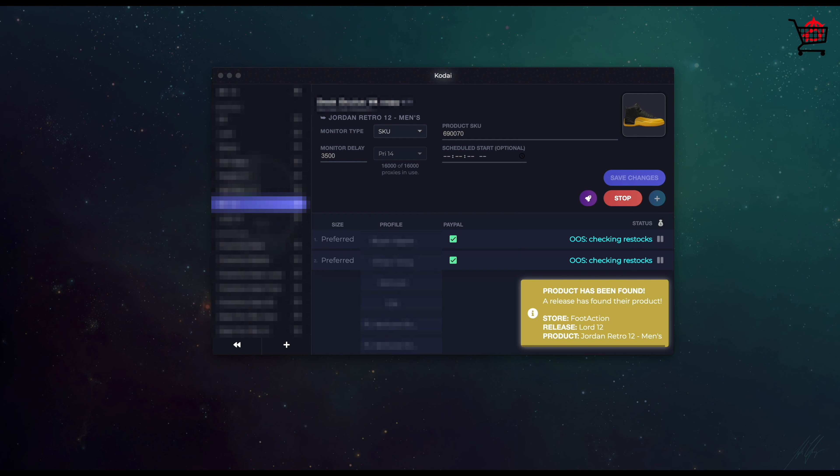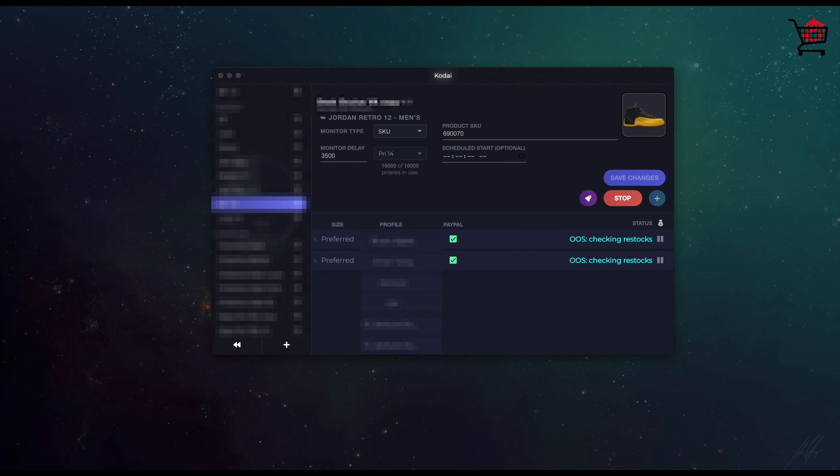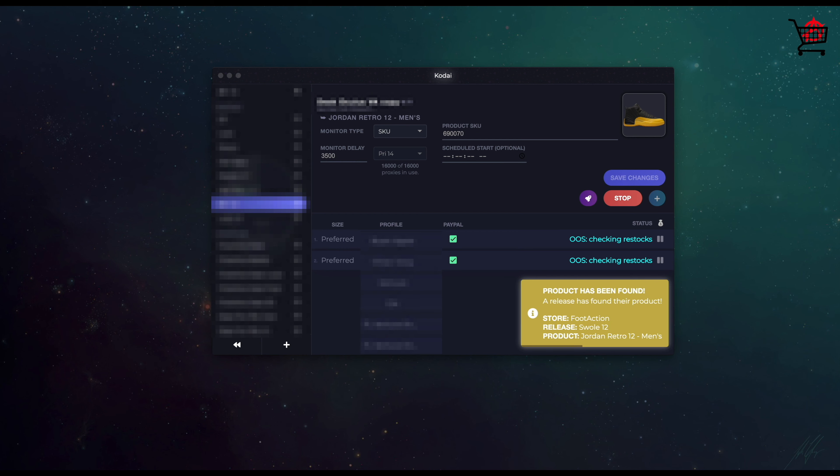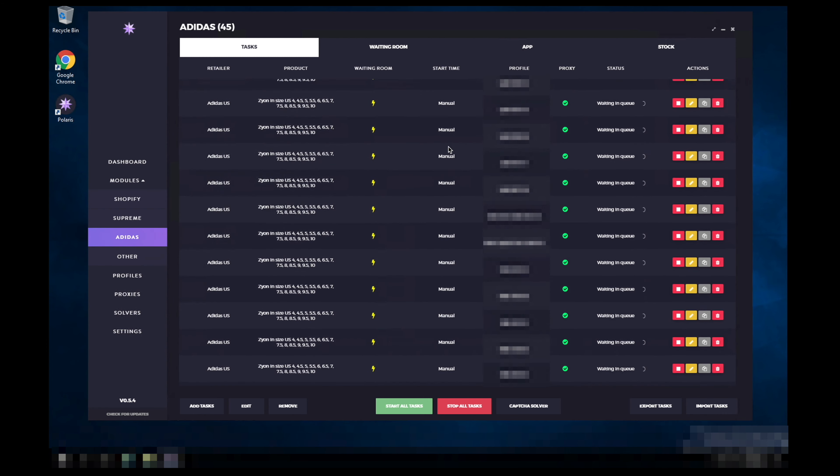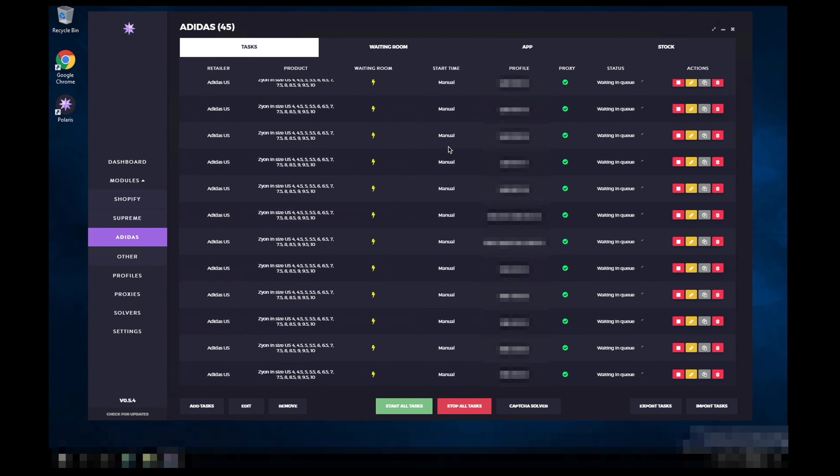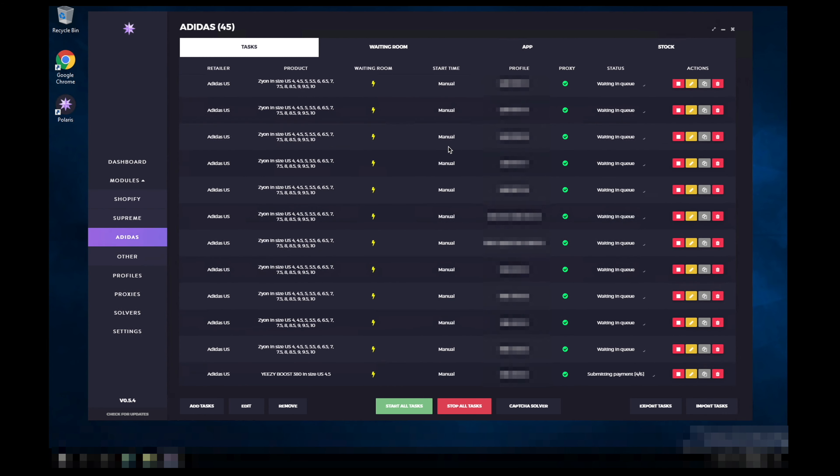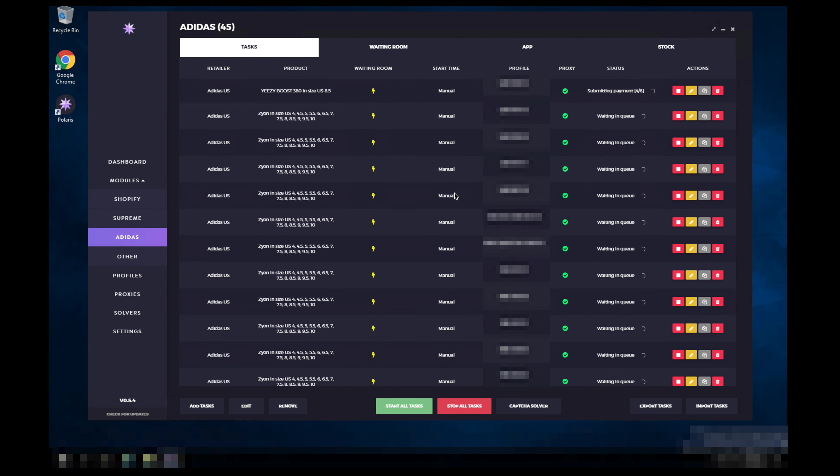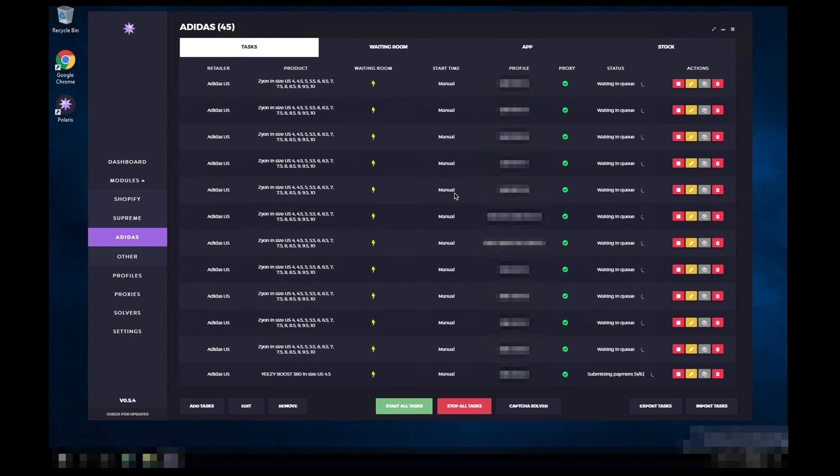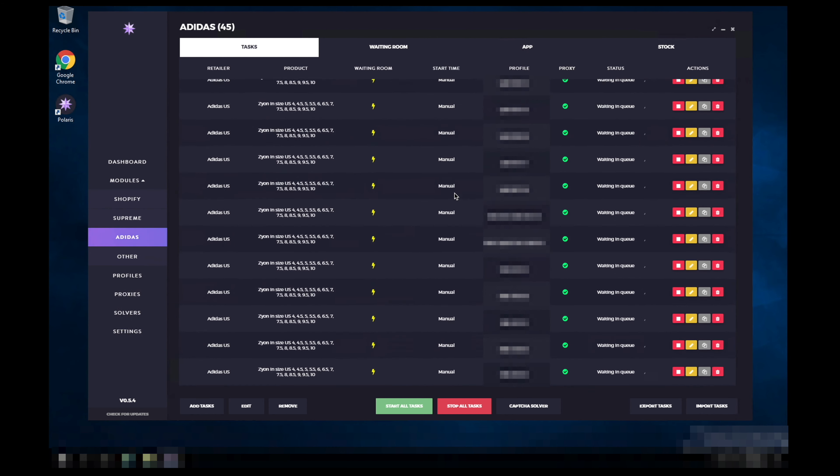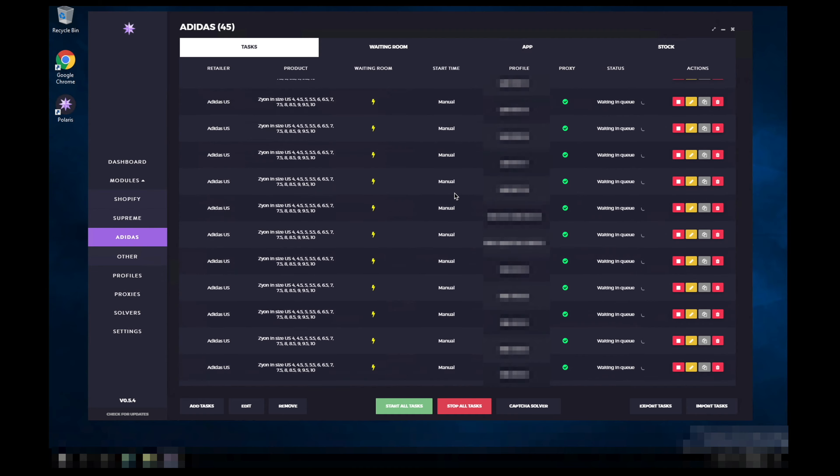For these Jordans I was running the one and only Kodai on Footsites. For these Blue Oat Reflectives I was running Polaris. These are pretty limited. This is a video of me running on Adidas - had no luck here, had a few tasks stuck on submitting payment. Same story earlier when I was running on YeezySupply. But you know, we didn't really want these anyway, right? Let me know if you guys had any luck on the Blue Oat Reflectives and what kind of bots you used.